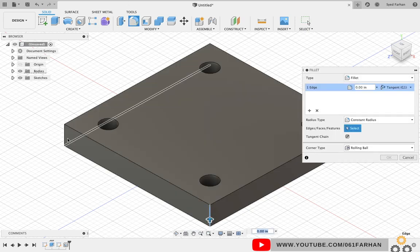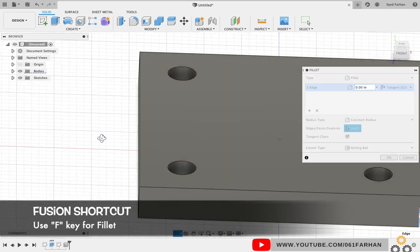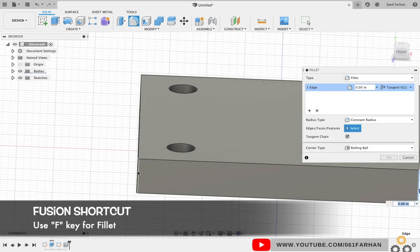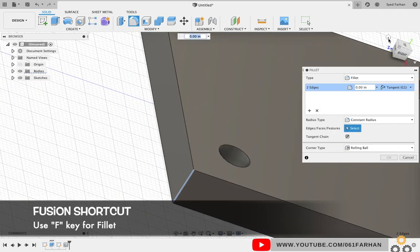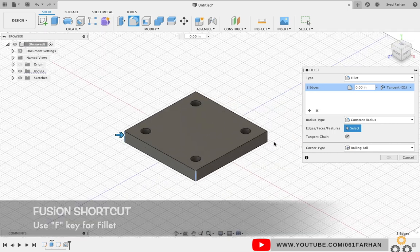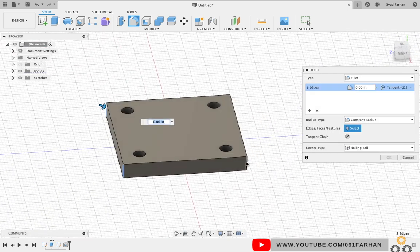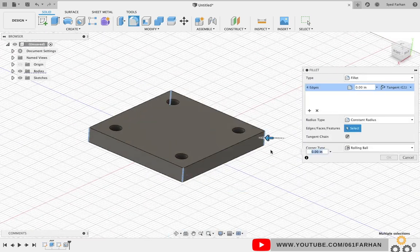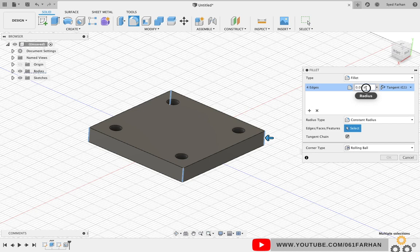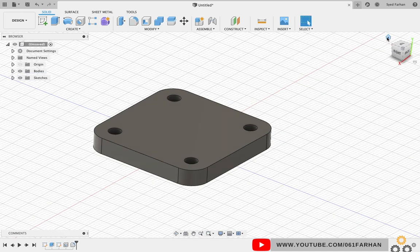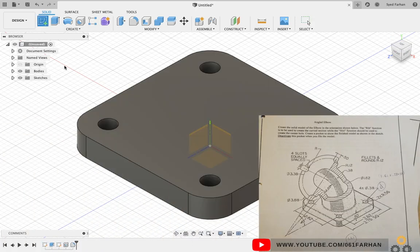Next we have to keep the fillet on the four corners. So select Fillet command and select the four corners. Use middle mouse button to rotate your object. Keep the radius as 0.56 and click OK. Now our base plate is ready.